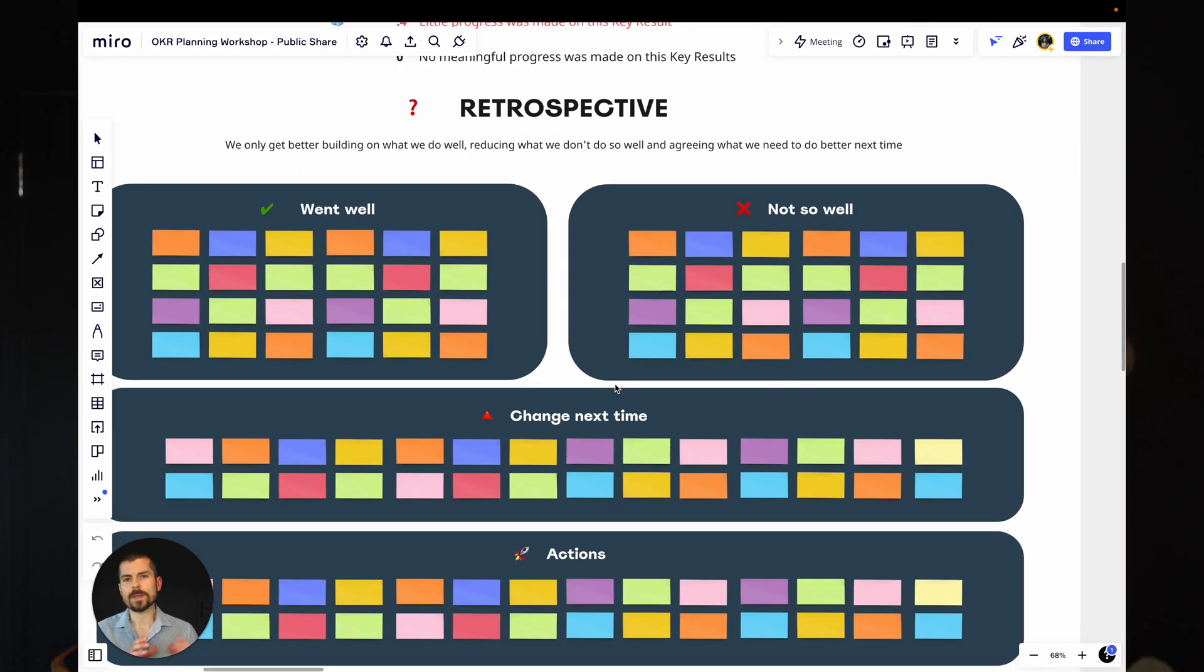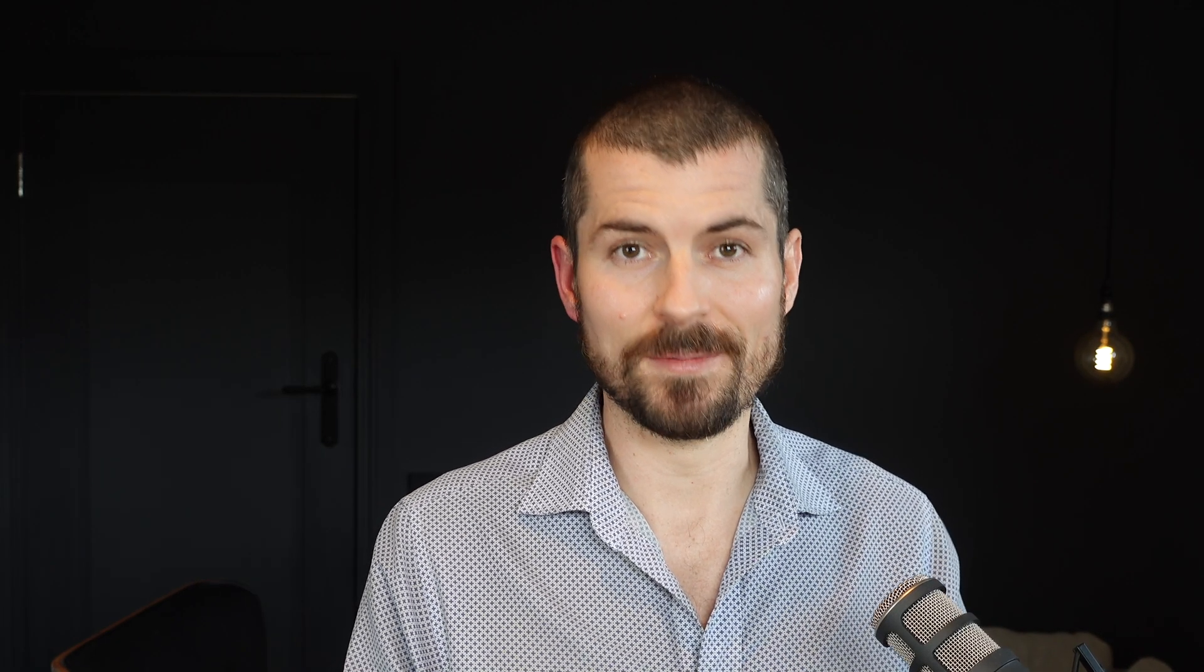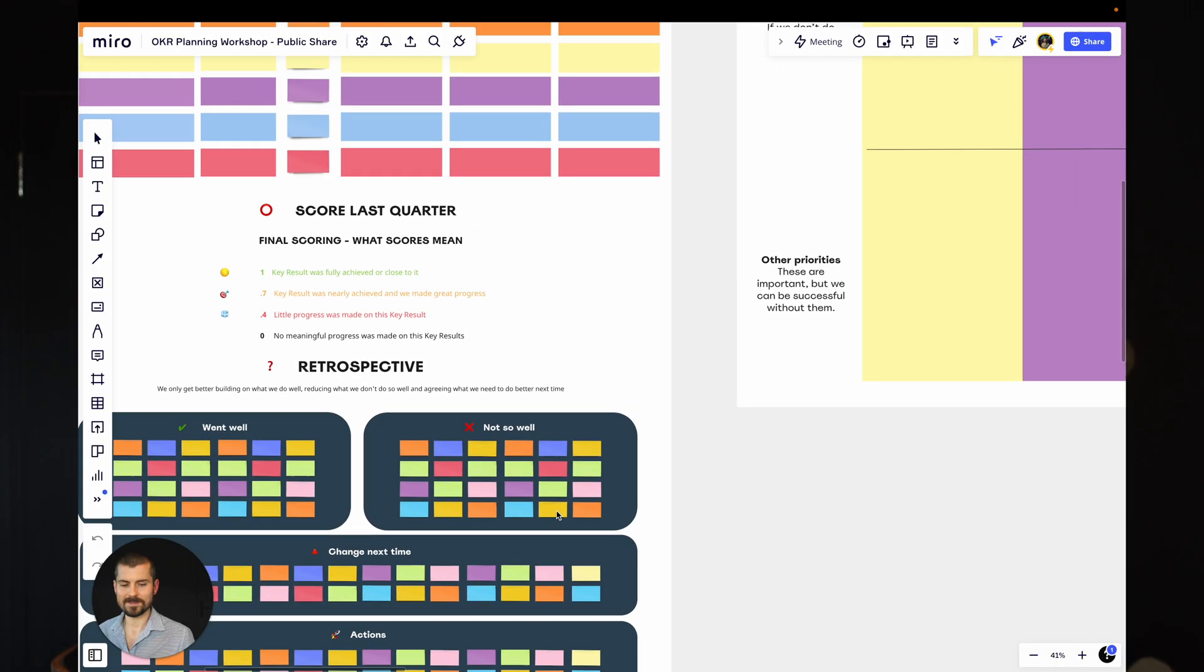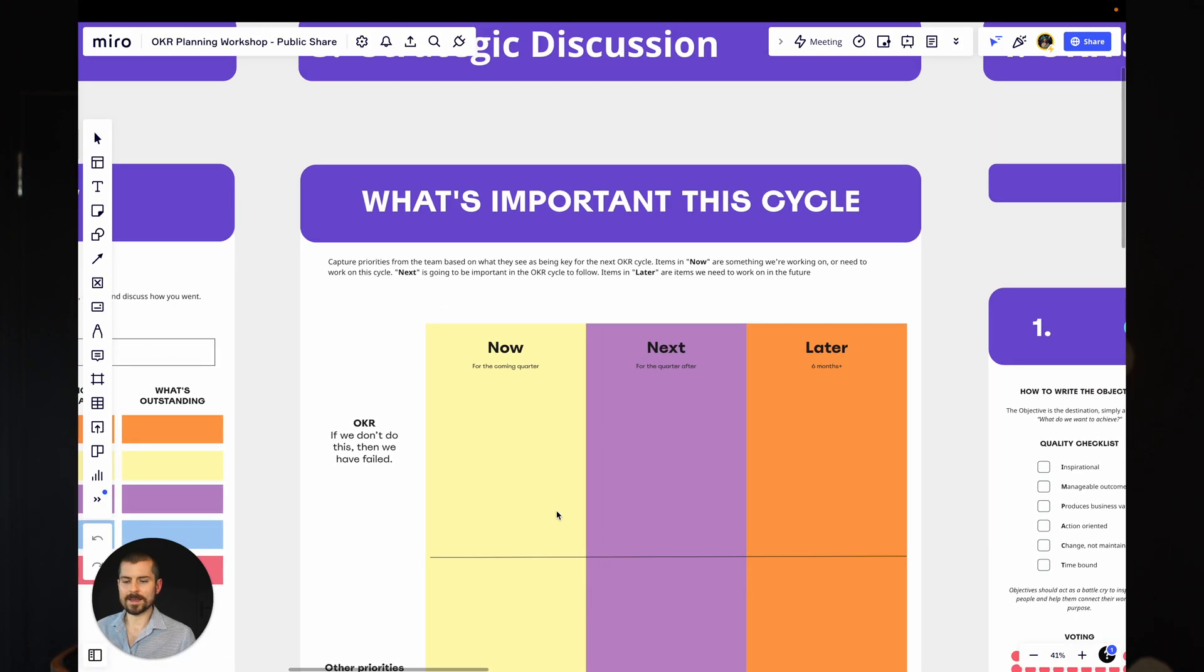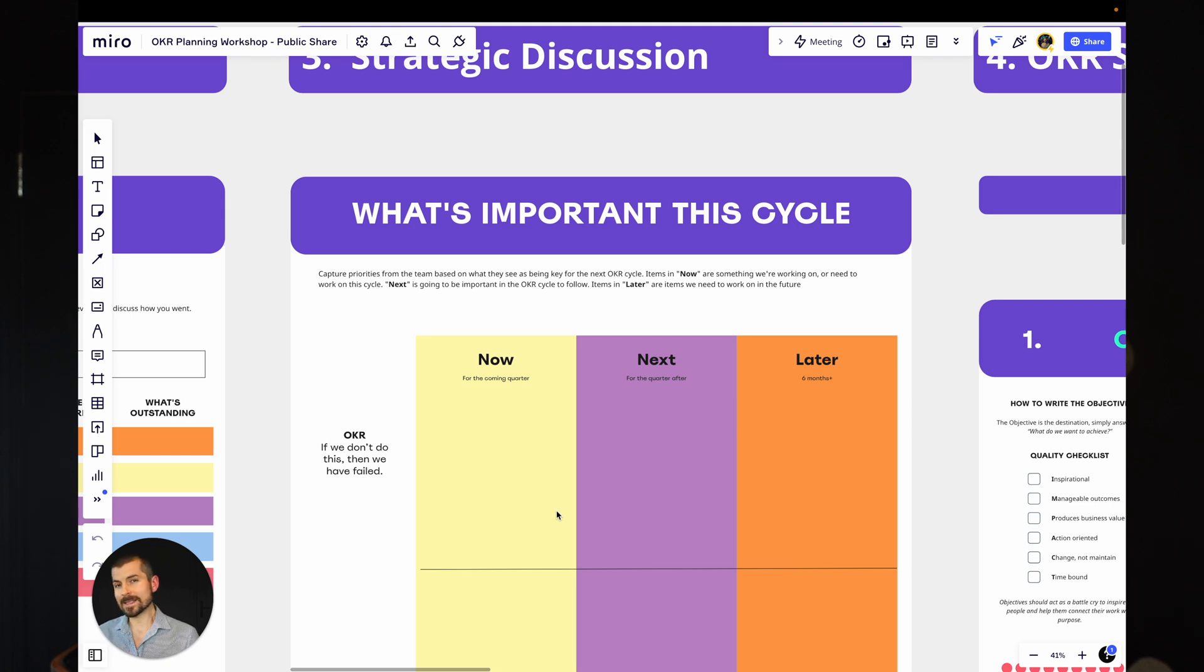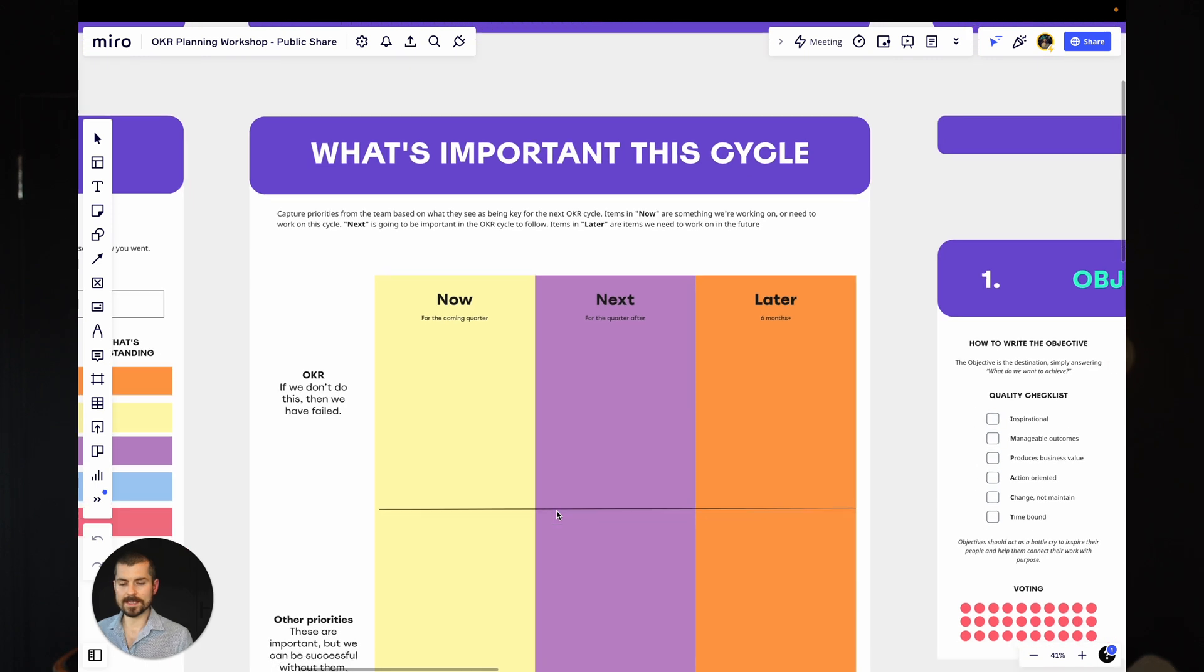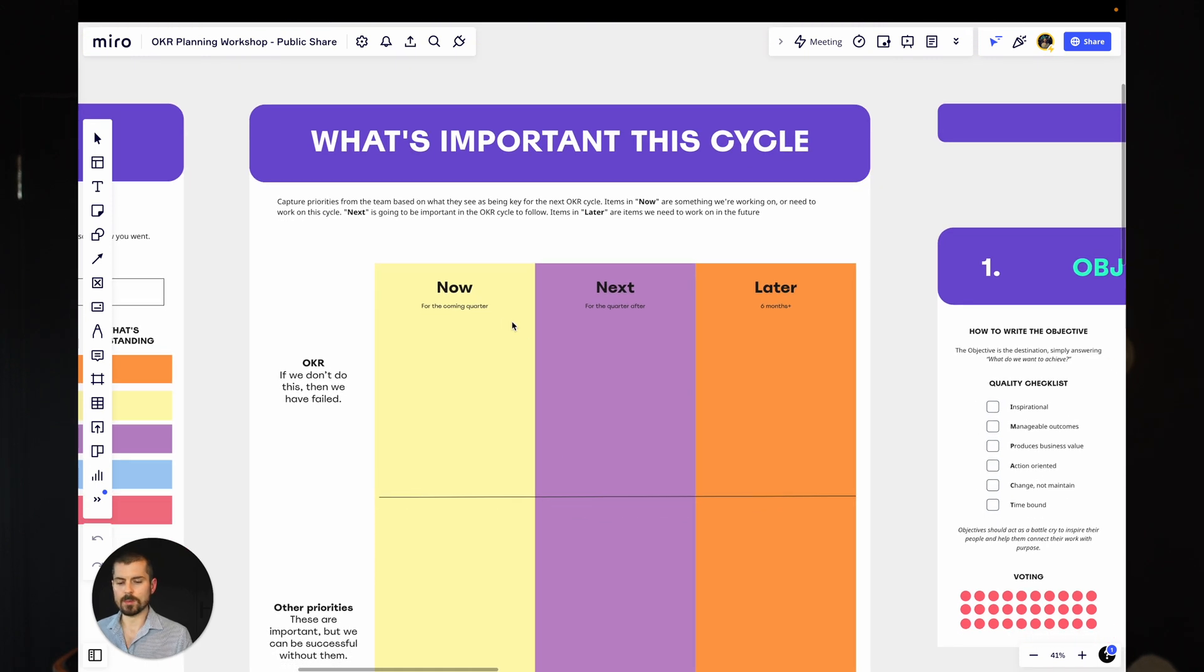Now, this is more about the OKR process itself. What worked? What didn't work? Again, there's a whole process behind this, and that's for another video. Now we're at that strategic discussion. What is most important right now? And again, this is really the critical part for framing up the rest of the session here. So as we can see here, we've got the now, next, and later.